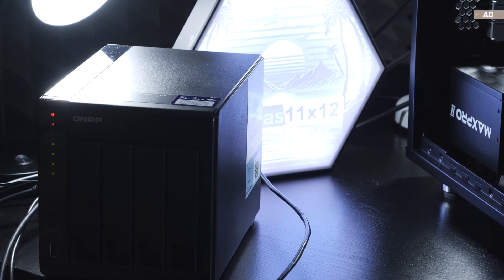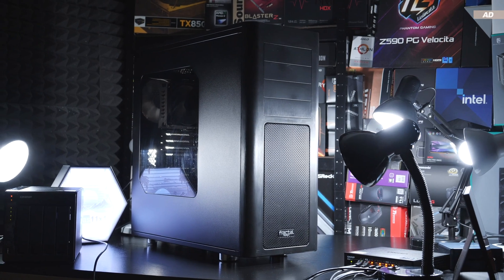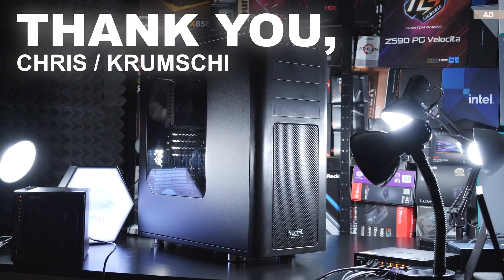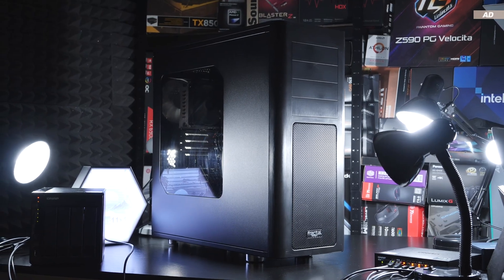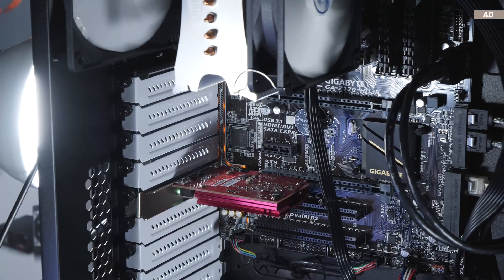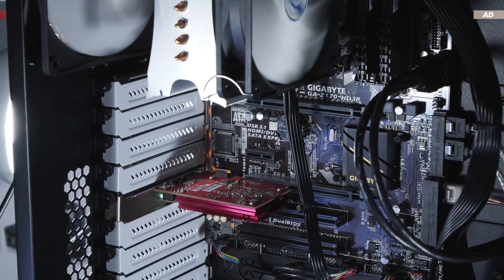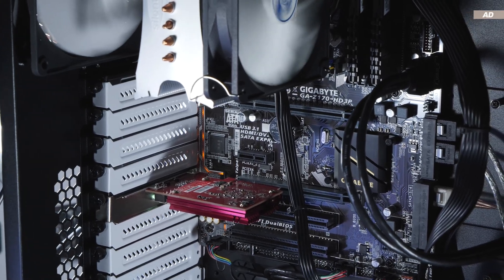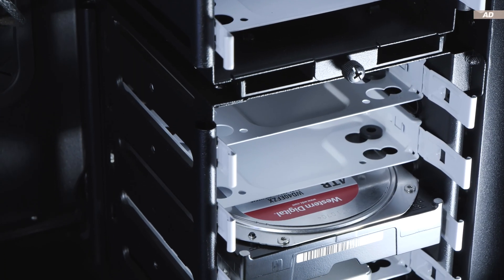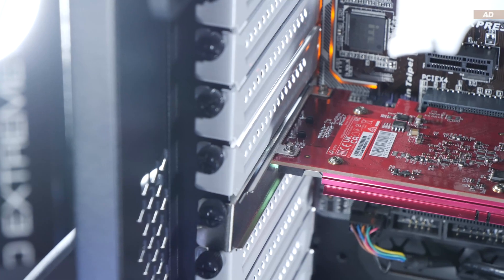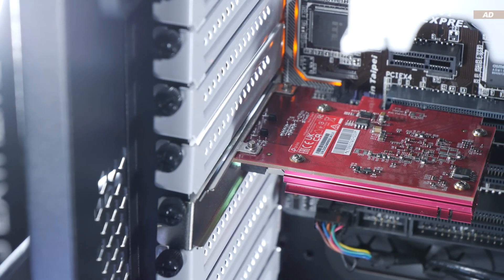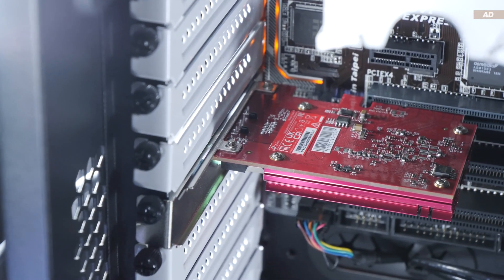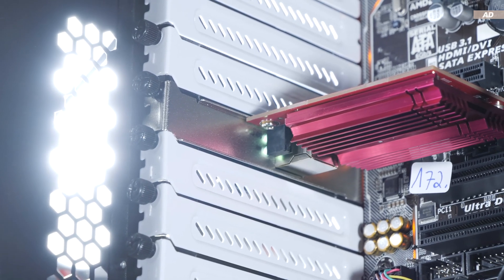As some of you may still know, a few months ago, my dear viewer Chris aka Krumshi sent me a NAS PC he built. This particular NAS is a work in progress right now and is still patiently waiting for a hard drive upgrade. I'd like to make use of 10 gigabit speeds for the NAS. The appropriate network card is already installed and configured.